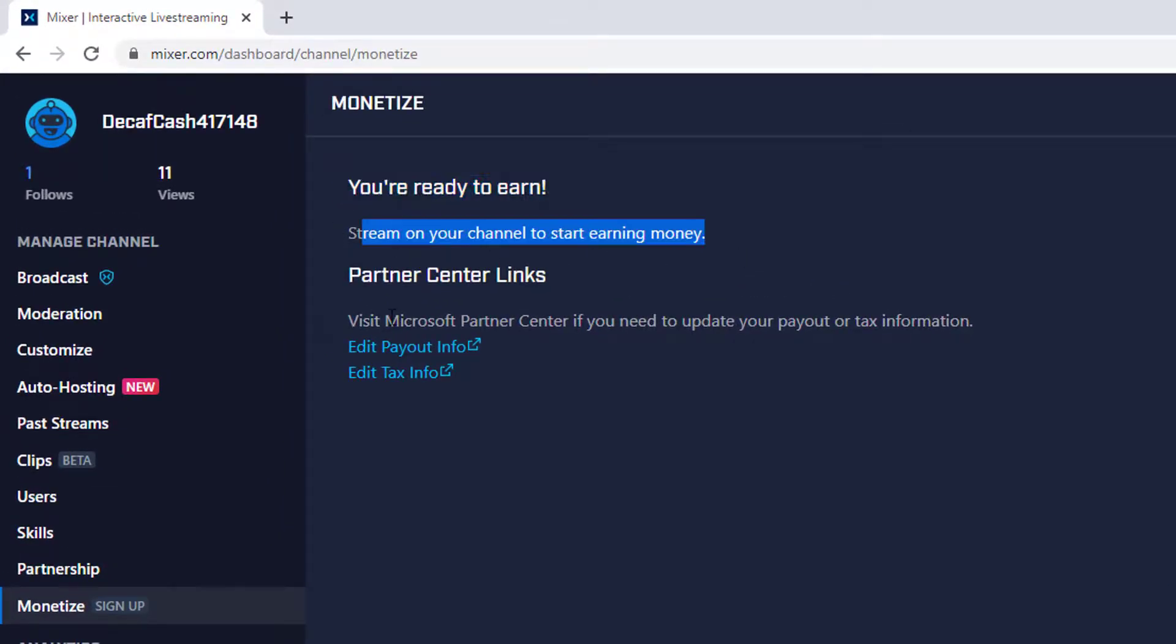Super cool, right? Partner center links. Visit Microsoft partner center. So super cool. So this is the way you can apply for monetization on Mixture account.